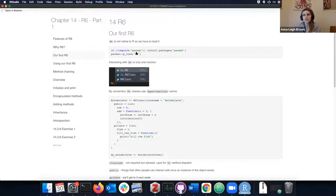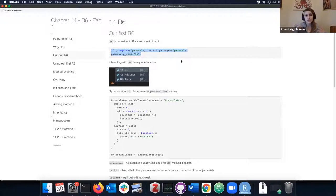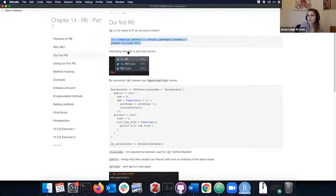R6 is not a native part of the R programming language — you do actually have to install it. I tend to throw the pacman package at the top of R Markdowns when I send them to collaborators, because it will install packages and load them into your workspace, so they're not confused about how to install.